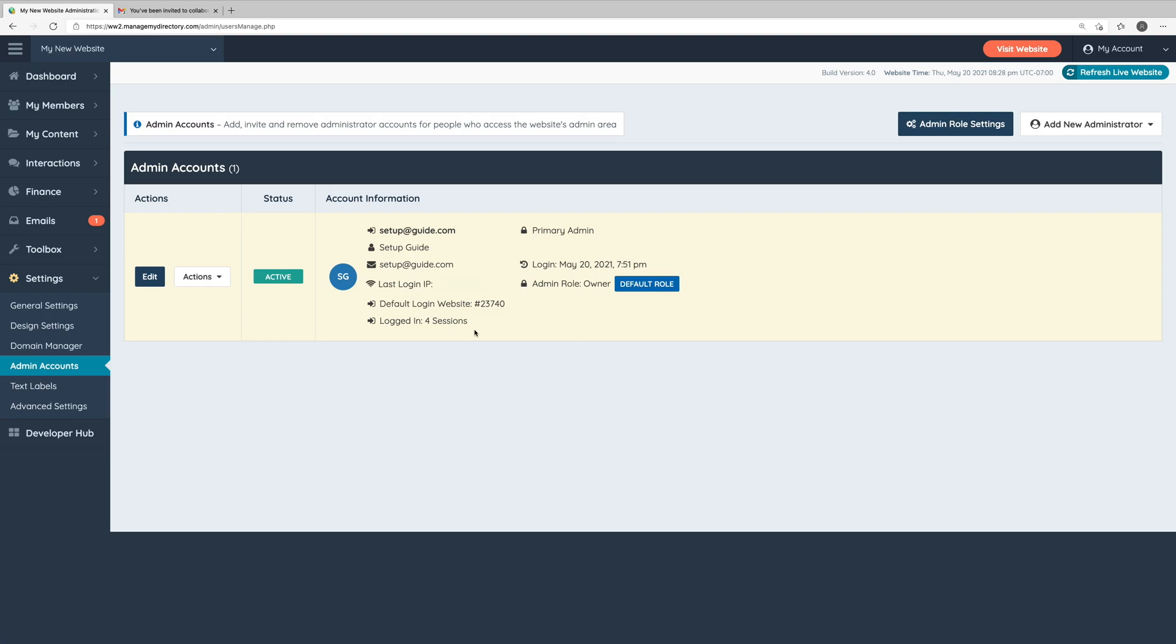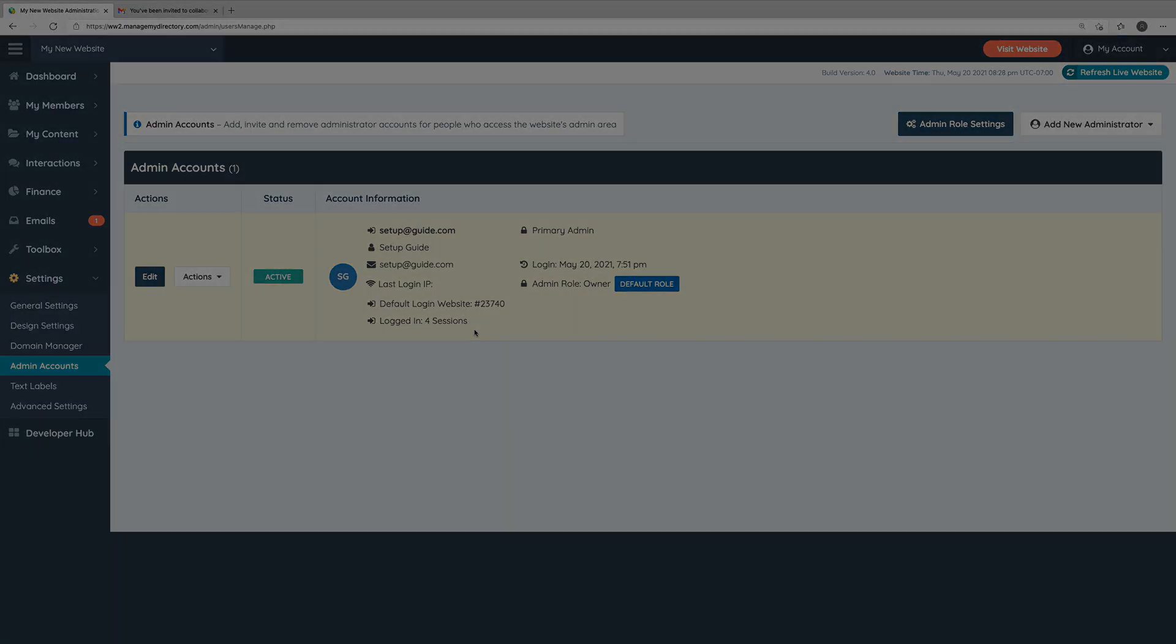And that's all there is to it. It's very simple to add new administrator accounts as well as to manage your administrators. If you have questions, please reach out at any time. Our team is always happy to help and support you.